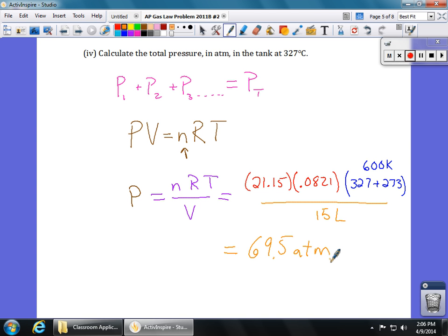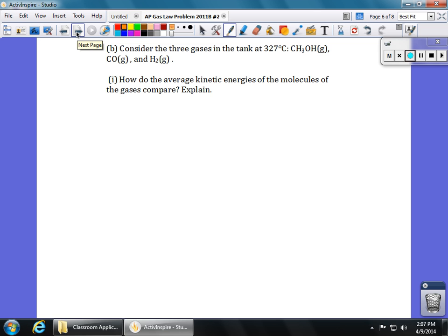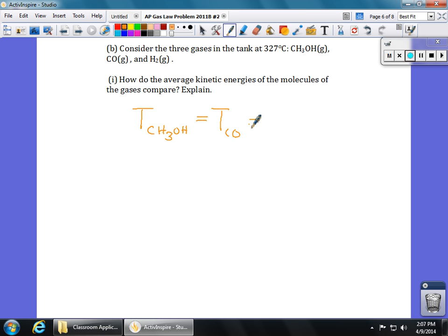The question only asked for the total pressure of the mixture. Now the rest of the question is parts B and C. Part B deals with kinetic energies. It says: consider the three gases in the tank at 327 degrees Celsius — what they're telling us is to think about what kinetic energies mean for gases. The question asks how do the average kinetic energies of the molecules of the gases compare? The big important idea is that when gases are in a container together, they share a total volume and they share a temperature.